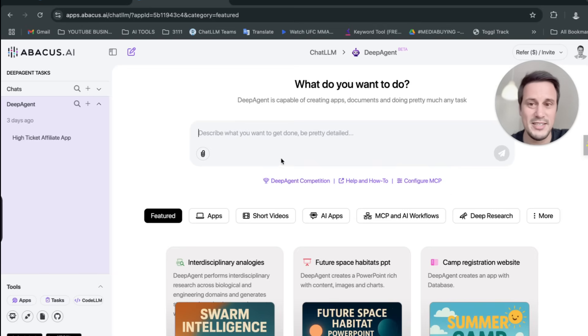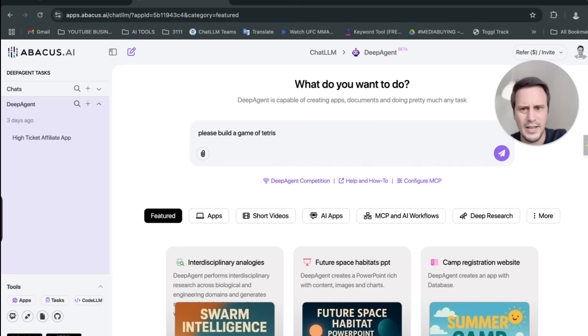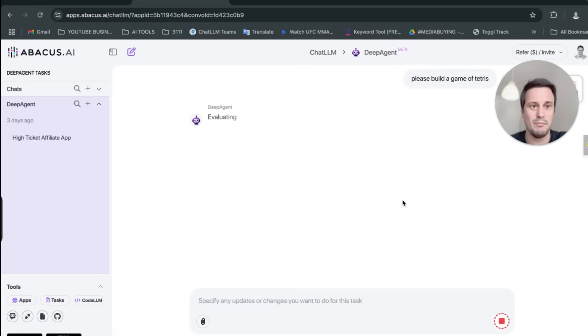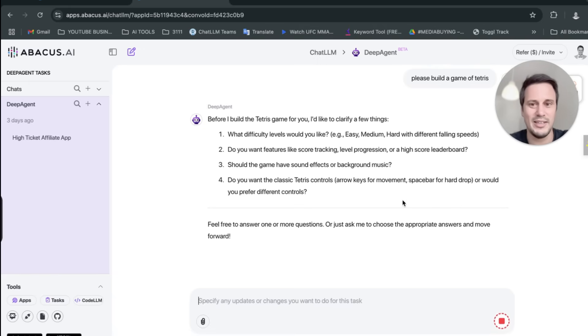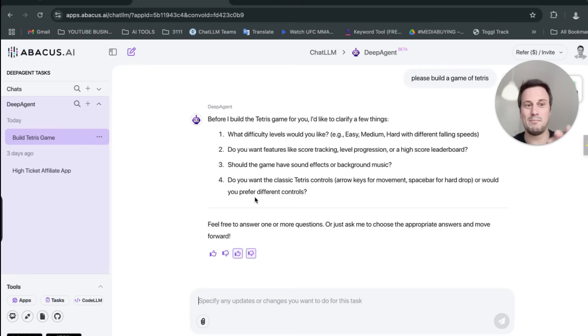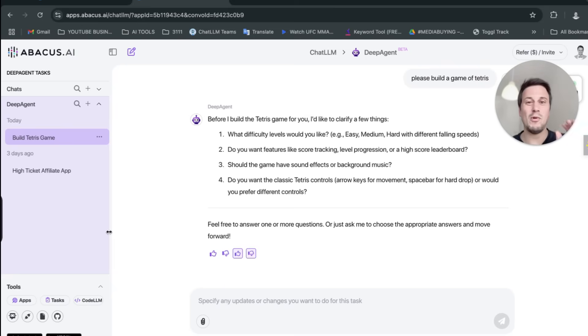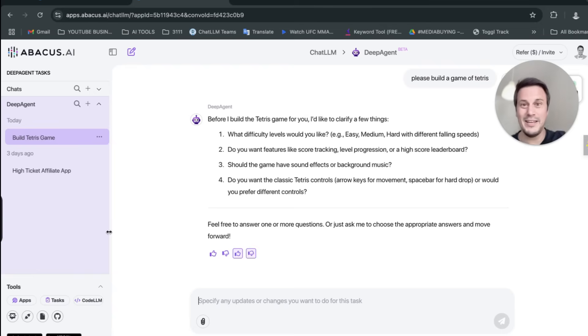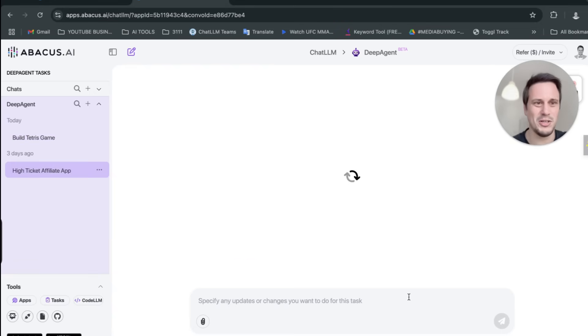So, I mean, as an example, you can say, please build a game of Tetris. And I mean, I really love the game Tetris. And I don't know, I just haven't played it in a while. So I can have this agent build a game of Tetris for me in five minutes and then I can play Tetris. But I'm not going to waste time playing Tetris right now because I really want to show you how I built this high ticket affiliate website or app, which is printing money for me while I sleep. And this is something that you can copy and do yourself. So let me show you how this works.